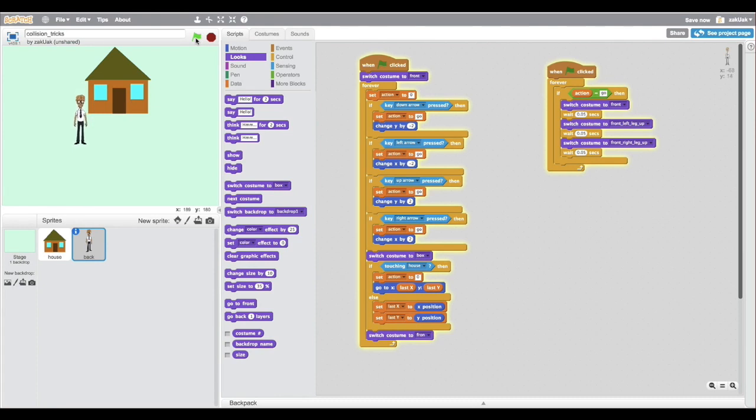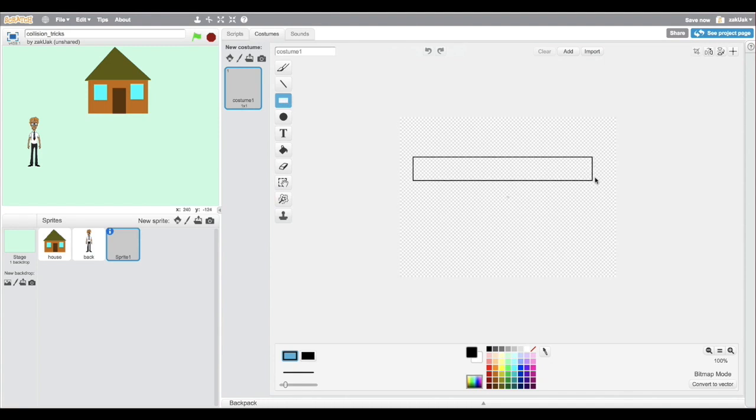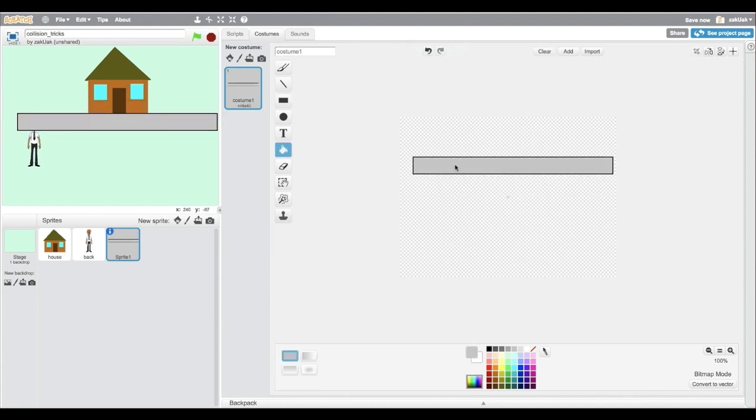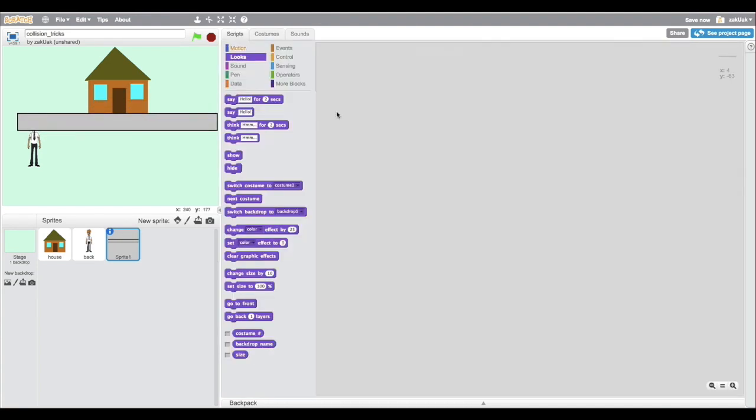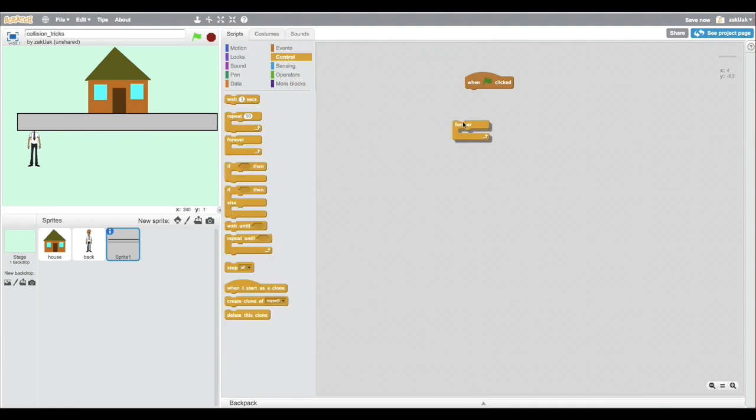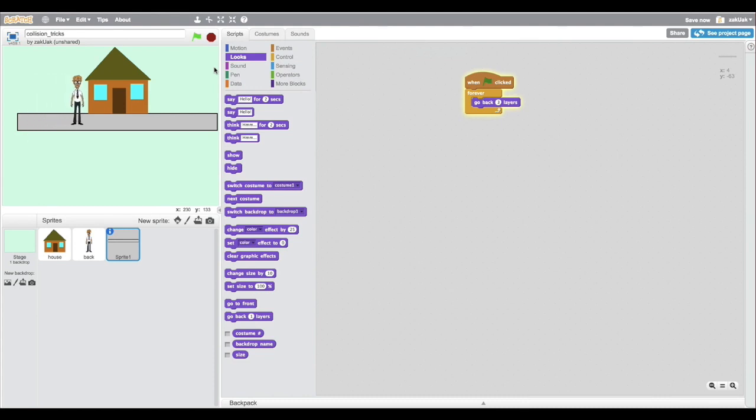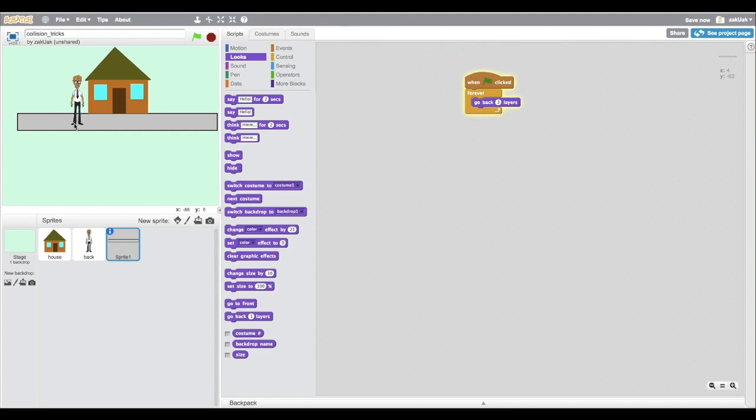Now it looks better, right? Now he can't get stuck. But say that we want a road. Now we want his body and his head to be able to pass the house, but not his feet since he's walking on the road. Now, with our knowledge that we just earned, let's easily do it.